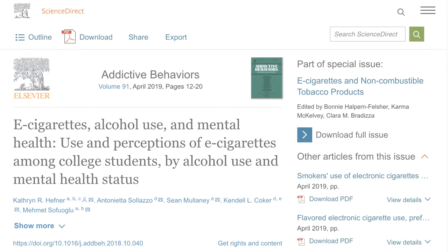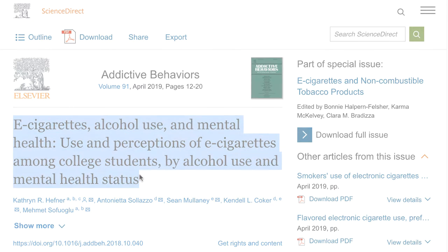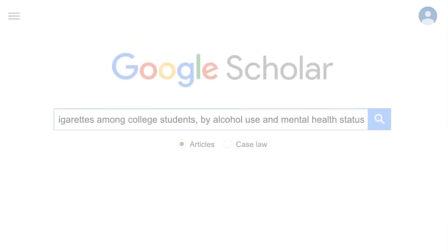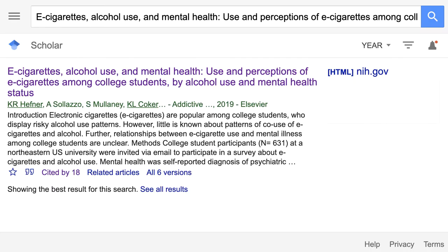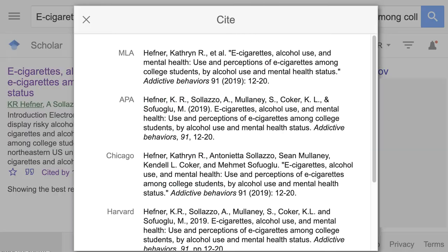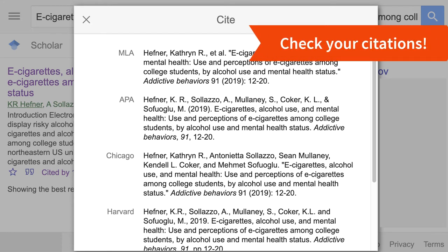Let's say you found a great research article on your topic in a library database. You can copy and paste the title of the article in Google Scholar. Look for the quote icon to generate a citation. Citation generators may be missing some information, like the DOI, so be sure to check the citation with a style manual or online guide.